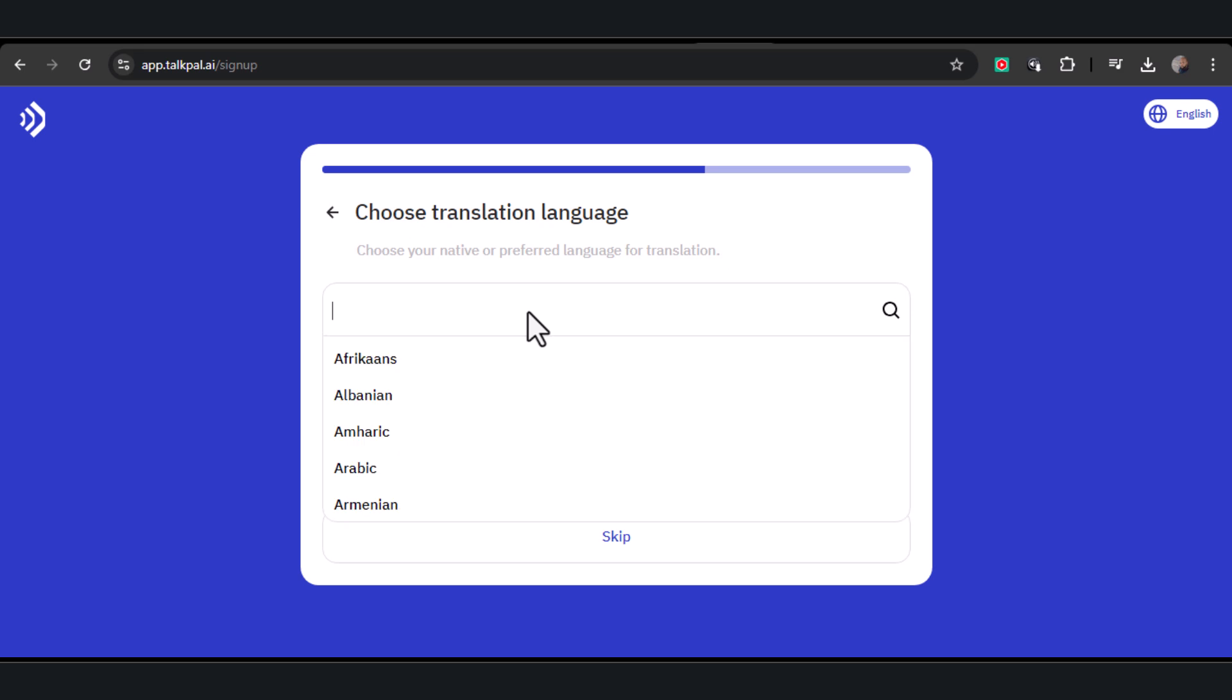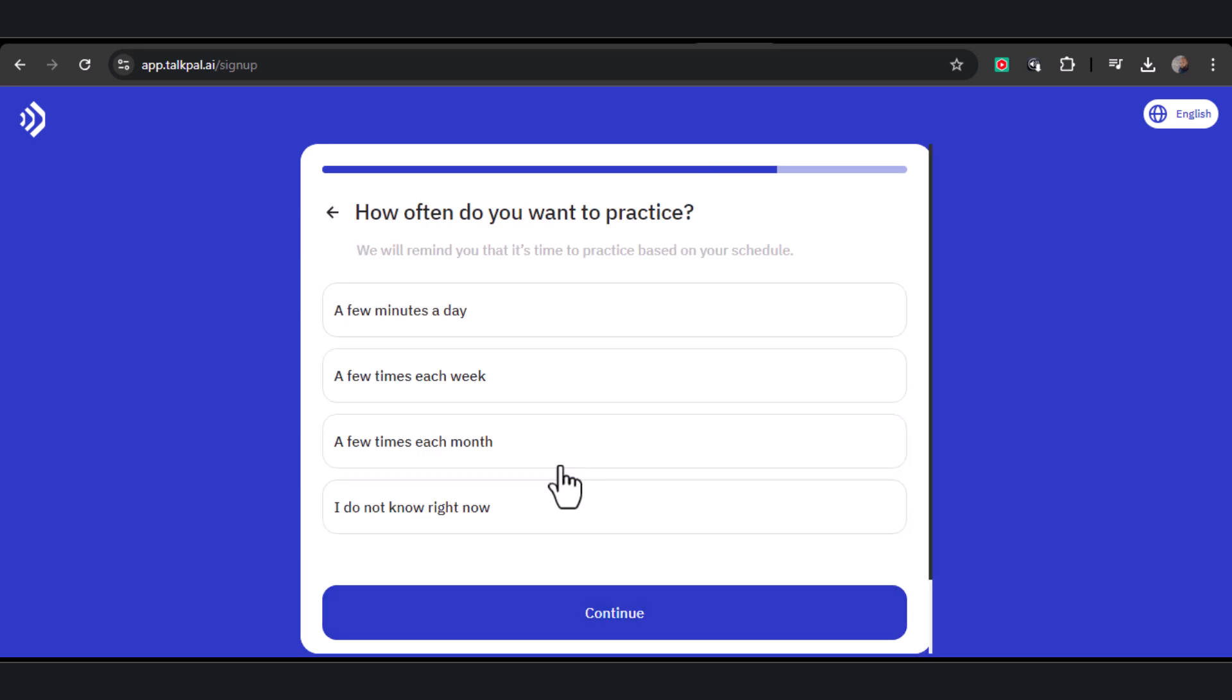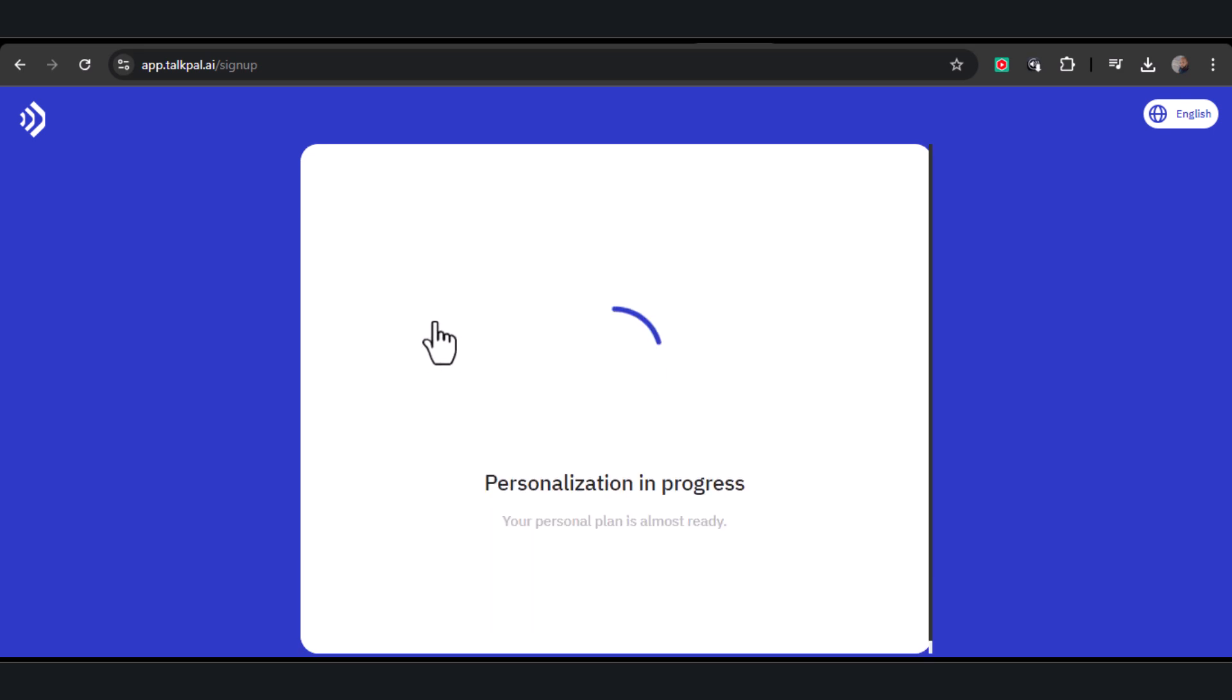After that, pick your translation language, which for me is English. And finally, decide how often you want to practice. I'll be dedicating a few minutes each day.